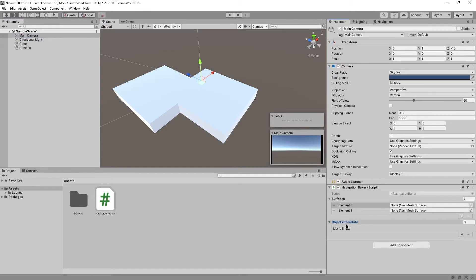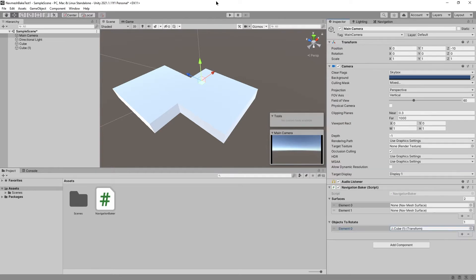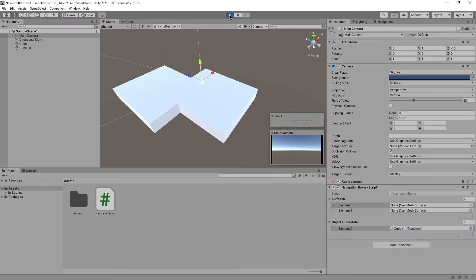Well, let's start with the objects to rotate. Let's add one and pick cube one. Let's see what happens. Nothing.